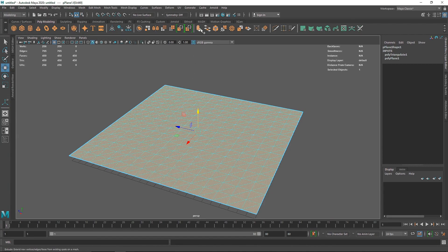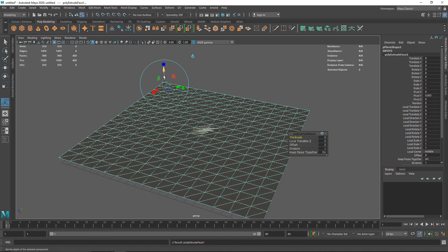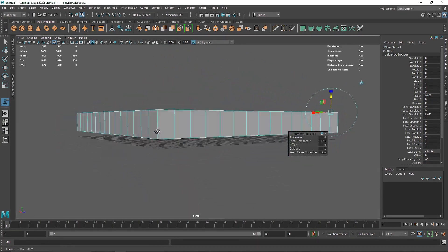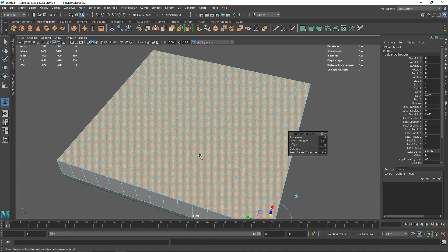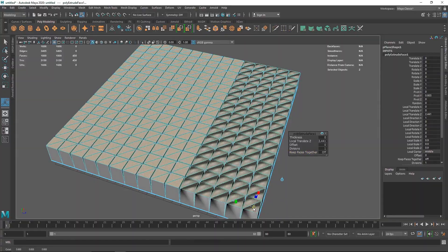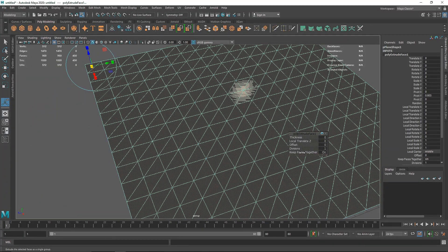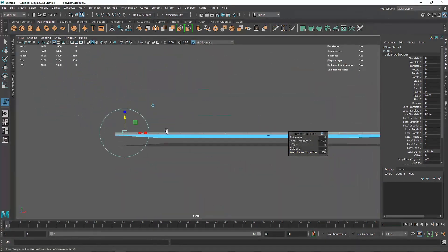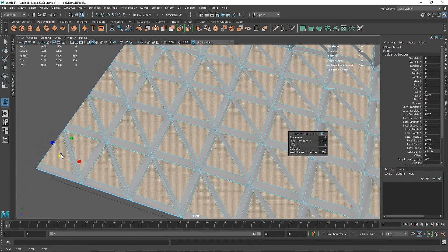Let's select all the faces of the plane and extrude. You can click on the icon, go to Edit Mesh and Extrude, or hit Ctrl+E. When I extrude, Maya is treating all shapes as a single element. Instead, I can change 'Keep Faces Together' from on to off. Now if I scale this down, I have all separate shapes. Let me undo, set Keep Faces Together to off, extrude a little bit higher, and change the scale slightly.